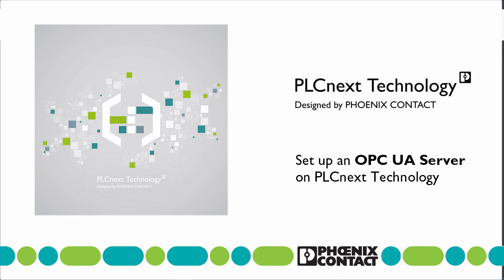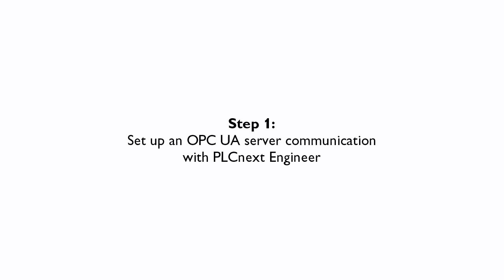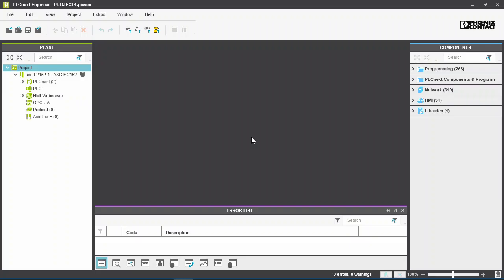My name is Martin Bors and I work in Technical Customer Services at Phoenix Contact. This video shows how to set up and connect the OPC UA server in a PLCnext control.